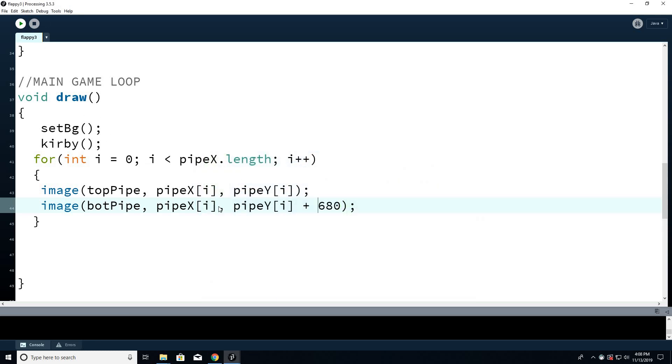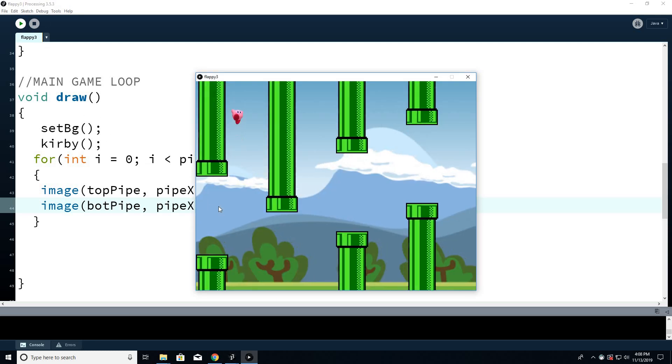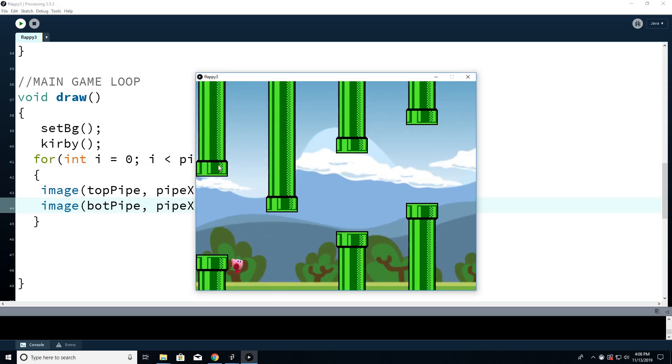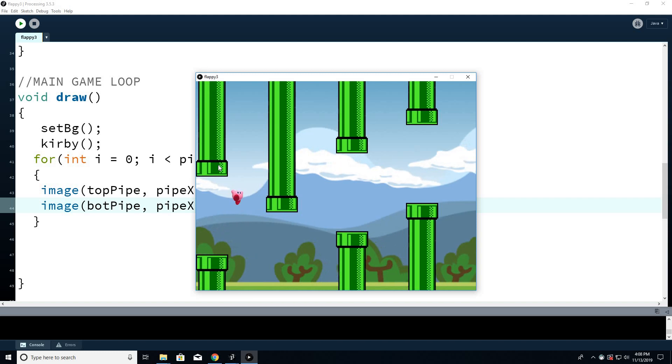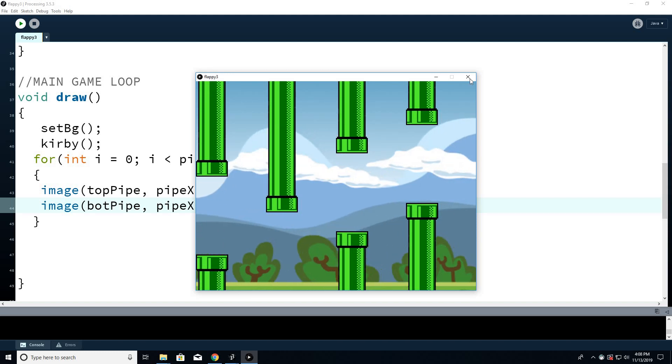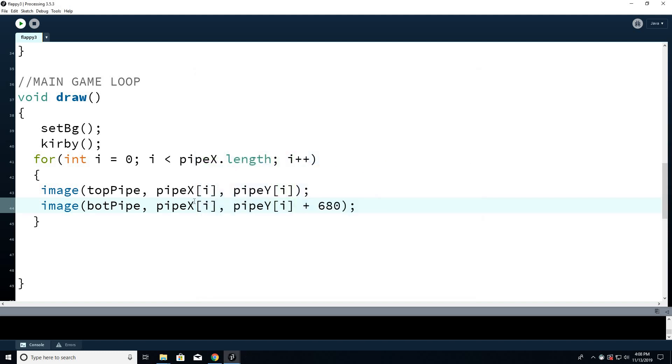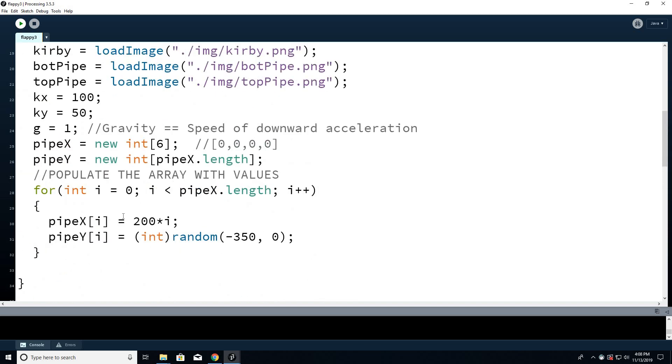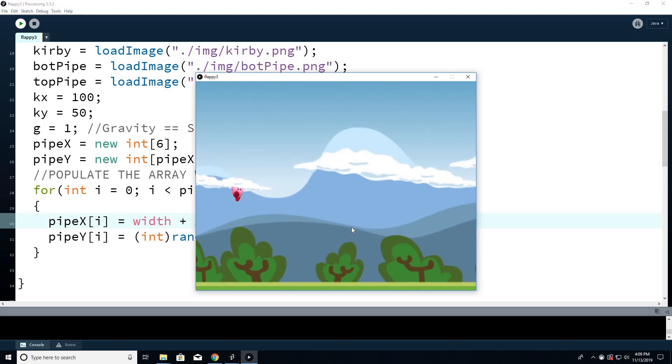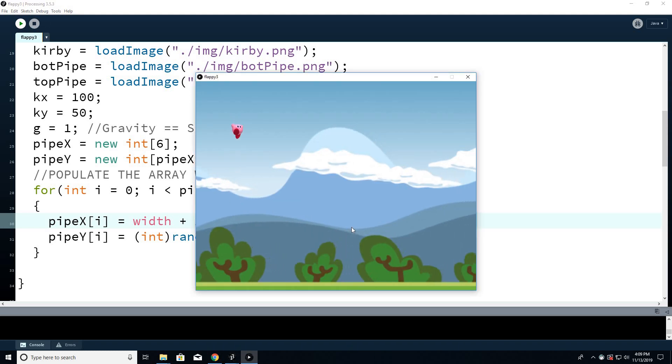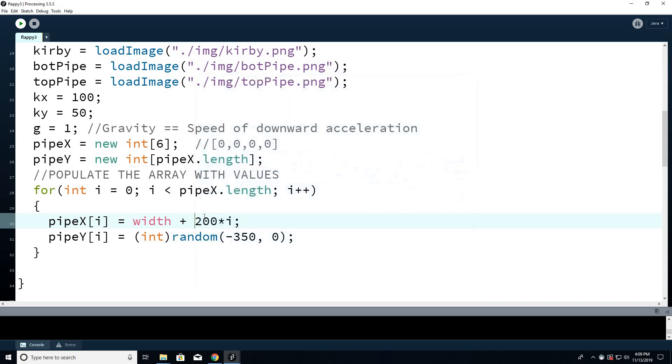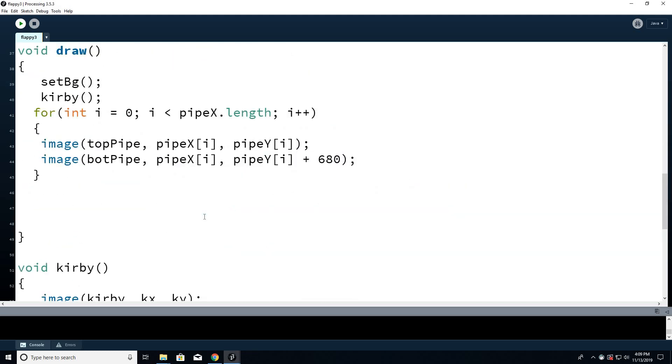So far so good. The only thing is I don't want them to start right here. I want them to start off the screen. So what we're going to do is where we, these are the X coordinates. So let's go up to where we created the X coordinates. And let's just add the width of the screen. So width plus 200i. That'll get them off the screen. Now you can't see them. But we know they're there because we just moved them. So let's make them move.